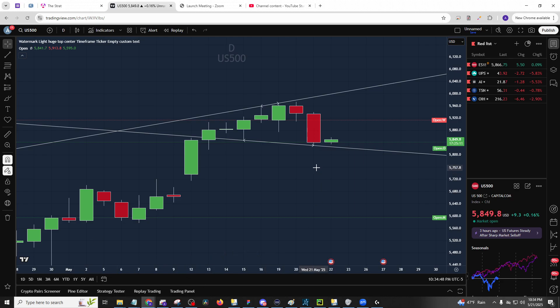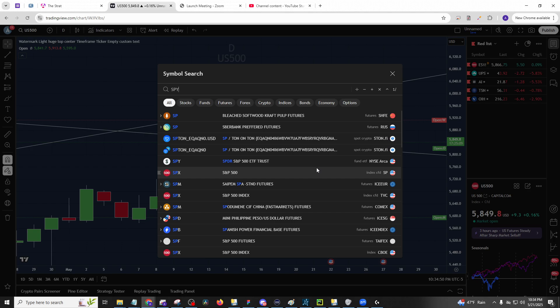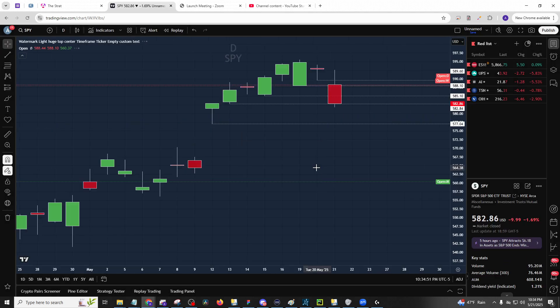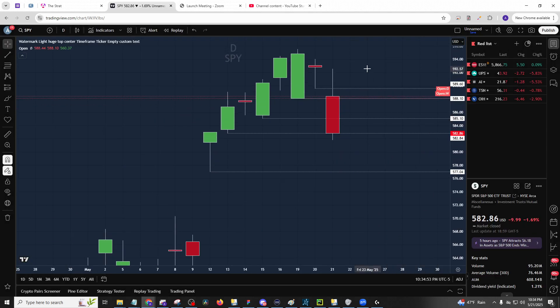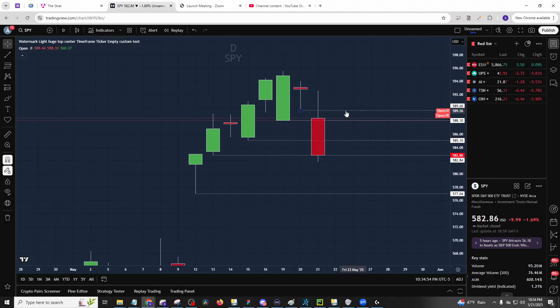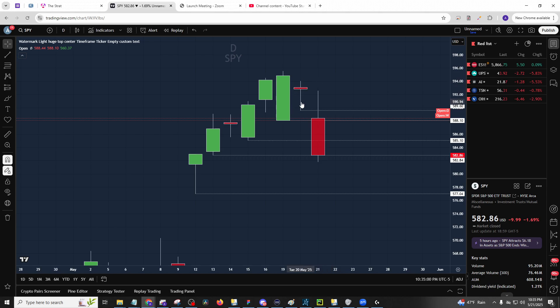Hey everybody, welcome to the nightly vid. The whole market pretty much did the same thing today, so we're not going to have much to talk about. But we had a bad bond auction, and that occurred around noon.